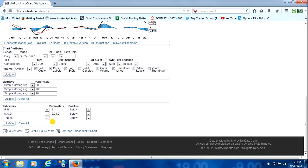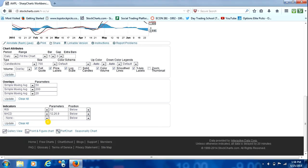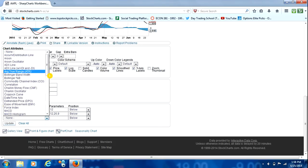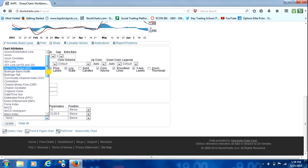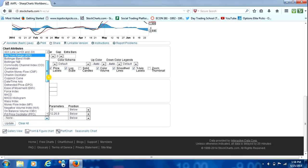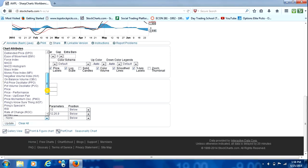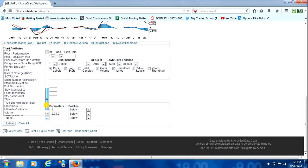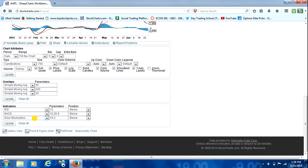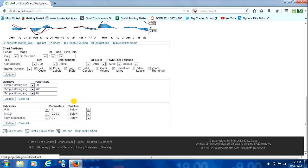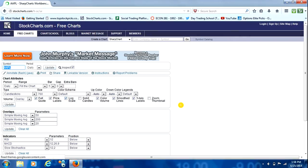And the last indicator we're going to add, typically I'll go with the Money Flow Index or the Slow Stochastic. For this one, we'll do the Slow Stochastic. We'll add that. However, we're not going to leave it at 14.3. We want it to be on the similar parameters of the RSI, so we're going to do 12.2 for that. And then we'll just hit Update and it will fill that all in for us on the chart.